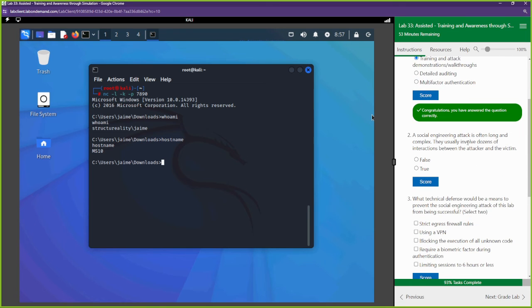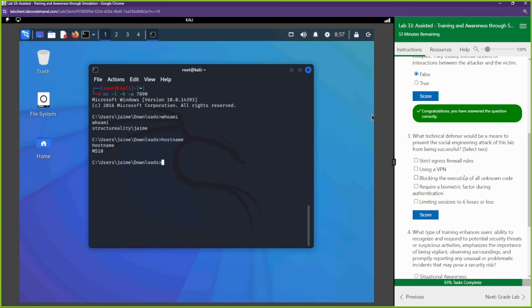Is a social engineering attack always long and complex? No — that is not true. It could be a simple phone call asking for your social security number, or a simple email convincing Jamie to click a link. What technical defense would prevent this attack? We want to block the execution of all unknown code — that code should not have been executed.